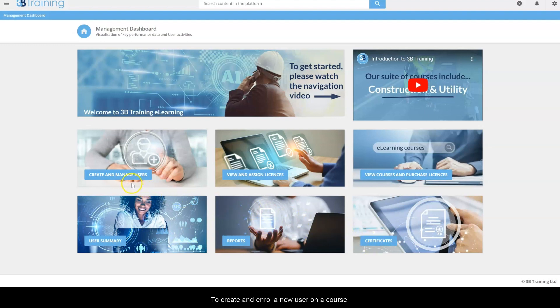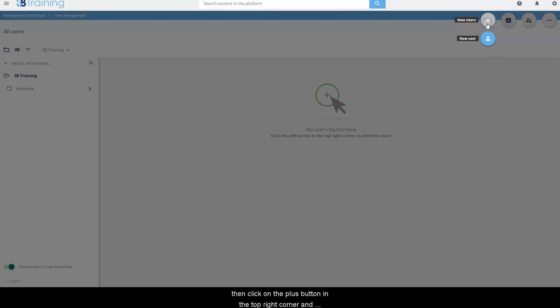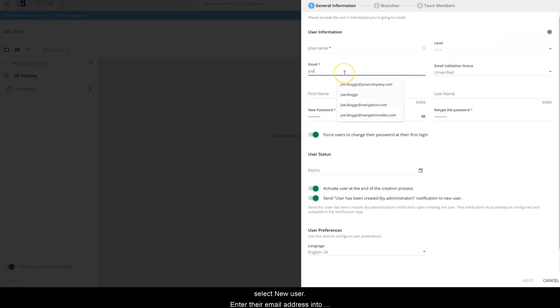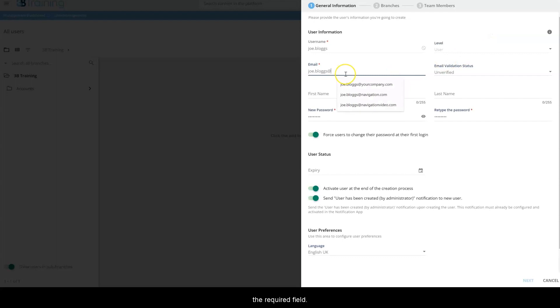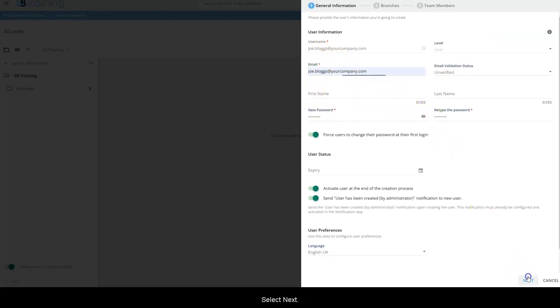To create and enroll a new user on a course, click on create and manage users, then click on the plus button in the top right corner and select new user. Enter their email address into the required field. Their username and password are automatically generated. Select next.